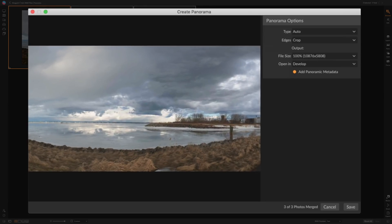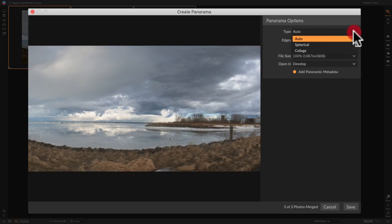We have it open. You can see the previews right here, and to the right we have some options. First, the type of panorama: you have three choices — Auto, which is the default, Spherical, or Collage. It's been my finding that Auto almost always works fine; I've never had it not work. You could try the other two, but it will re-align the images and recreate the preview, so it takes some time.